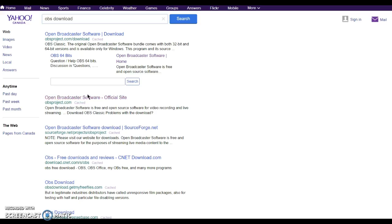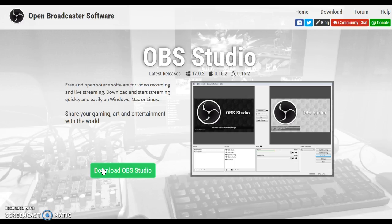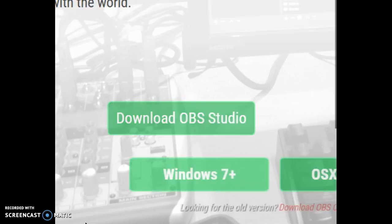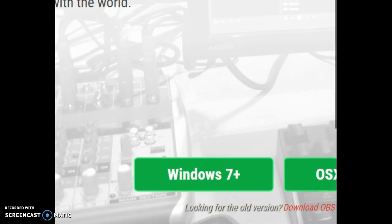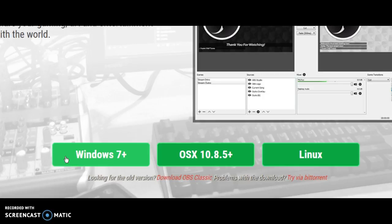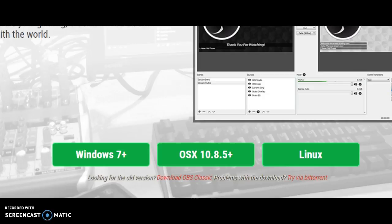You want to click this link right over here where it says Official Site. Once you are on this website, you will have to click this green button over here that says Download OBS Studio. Then here you get three options, and I am Windows 7 Plus, so choose that if you are too.